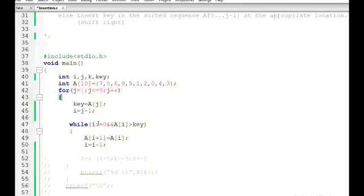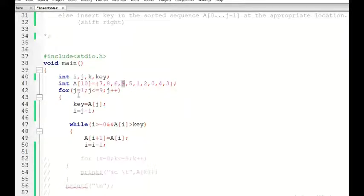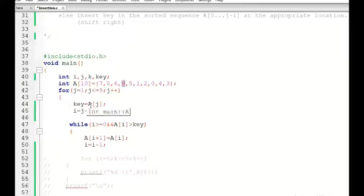This is our setup. In each iteration we are supposed to give a decision for key. Key is the element a[j] — in iteration 1 it will be 8, in iteration 2 it will be 6, in iteration 3 it will be 9, and so on.